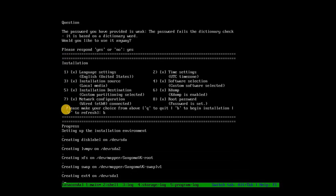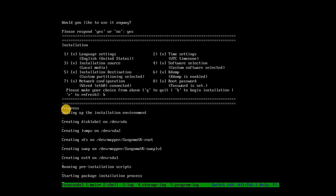Without configuring these parameters, attempting to type B will not initiate the installation.